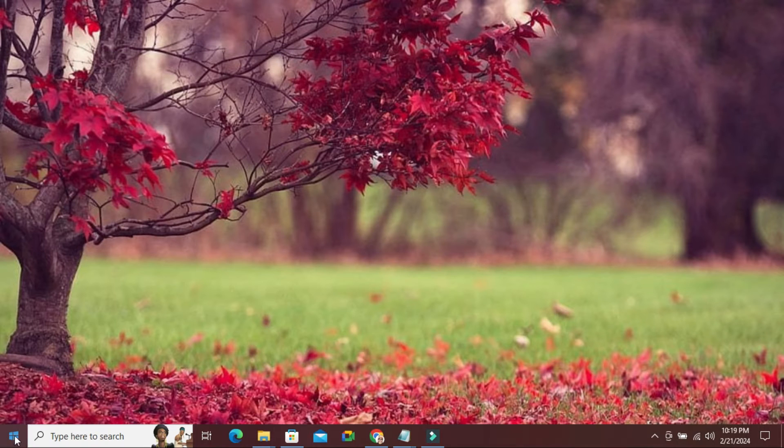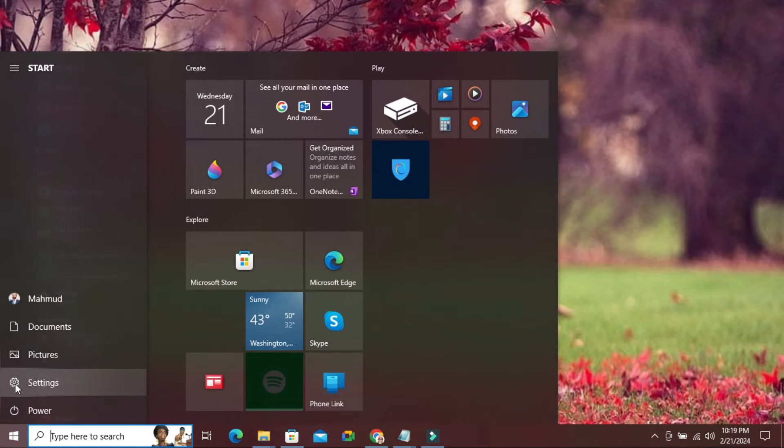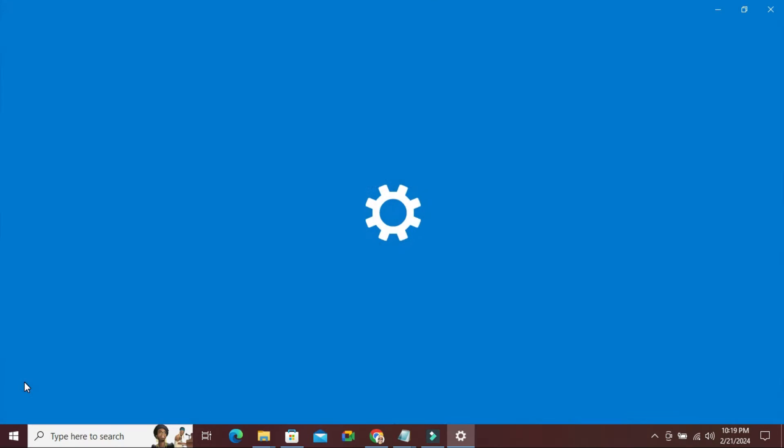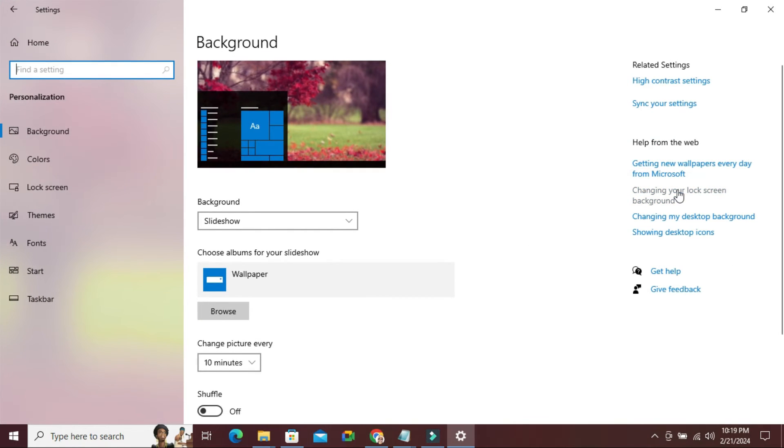Now click on start menu, click on settings, click on personalization, and in the left pane click on start.